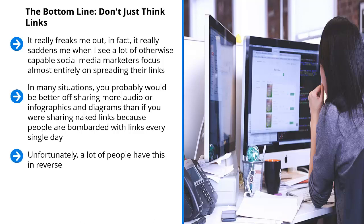Unfortunately, a lot of people have this in reverse. They start with the links and when they get desperate, they then use other types of content. At that point, they're a day late and a buck short. Don't do that. Instead, use the derivative content first and then play up the links.